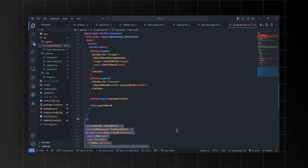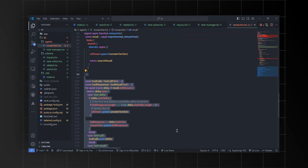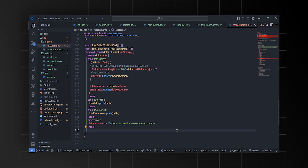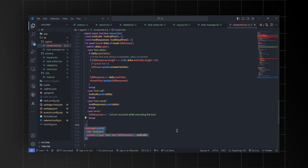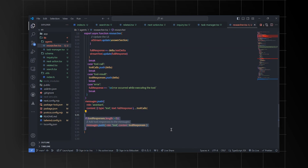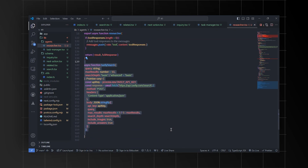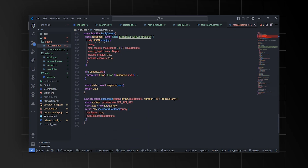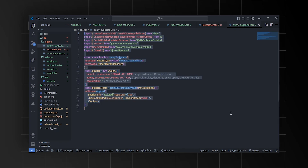It executes search operations, updates the UI with search results and images, and handles tool calls and responses during the search process. The Tavily search and Exa search functions handle the actual search operations using their respective APIs.